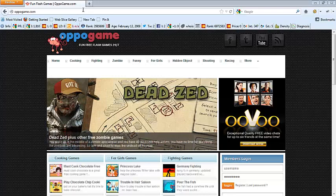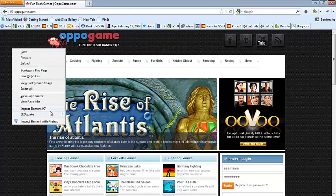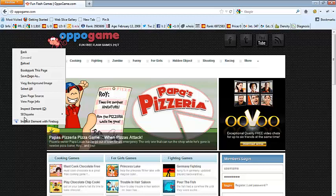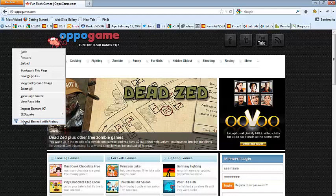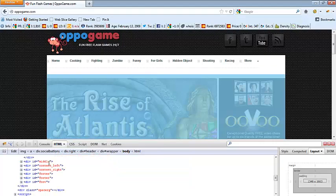Right now we are at OppoGame.com on Firefox. In order to use the Inspect Element Tool, you just right-click with your mouse and you have two options with Firefox: you can use the Inspect Element Tool that comes with Firefox, or Inspect Element with Firebug. I like the Inspect Element with Firebug — it has more features and it's a little bit easier to use. So you just click Inspect Element with Firebug, and as you can see it shows the code of your website.